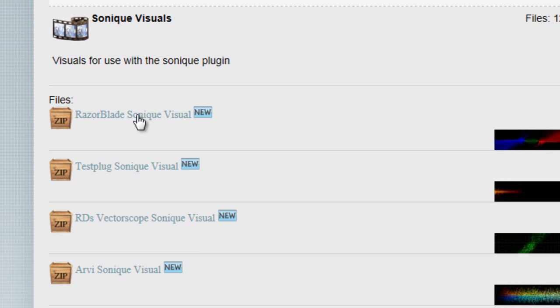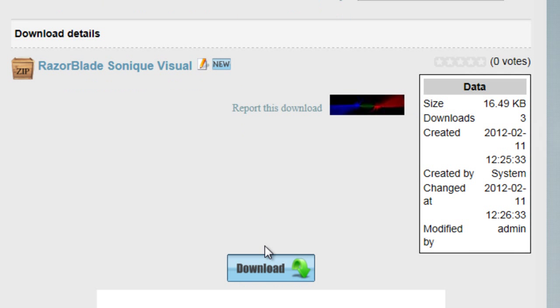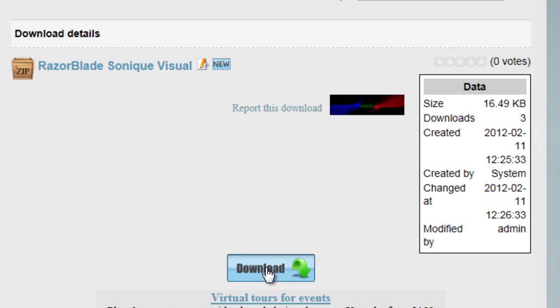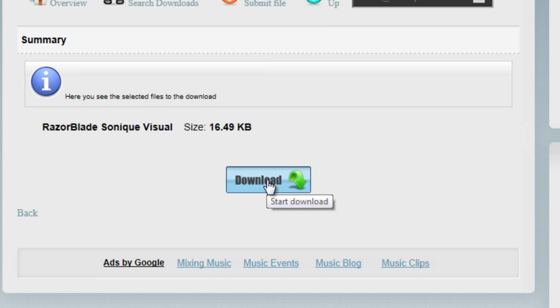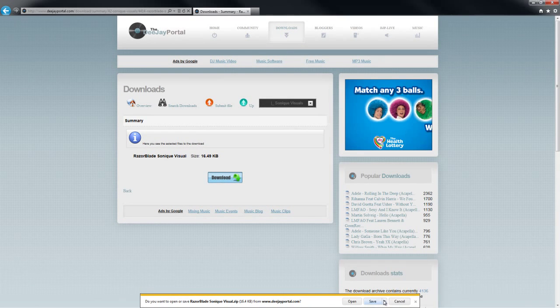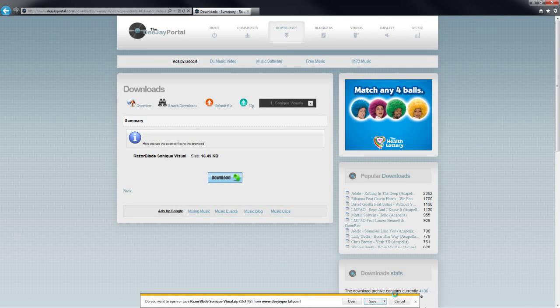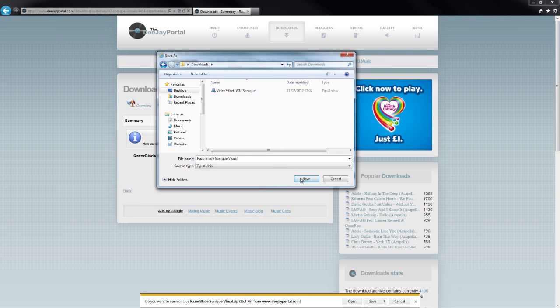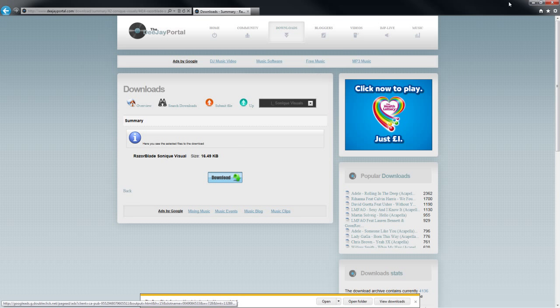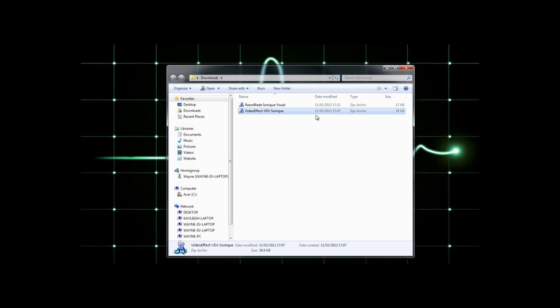We're going to download it. These are all free as well, everything on DJ Portal is free. I'm going to save this into the same place as the plugin. There we go, downloaded.